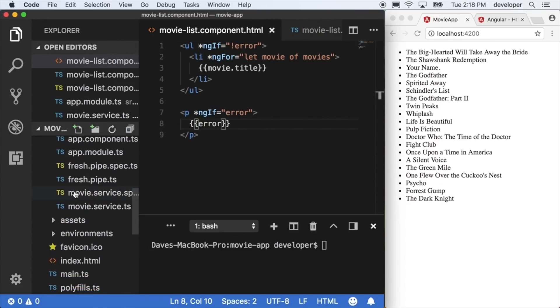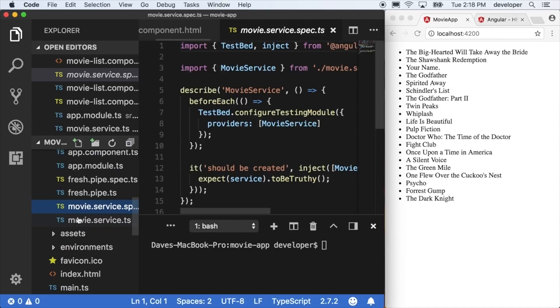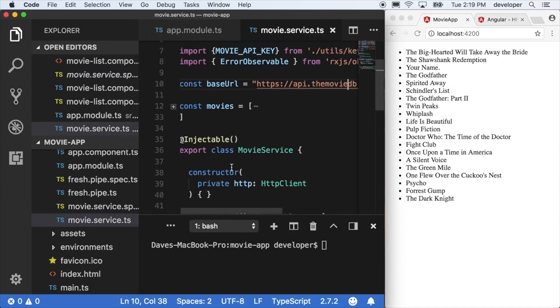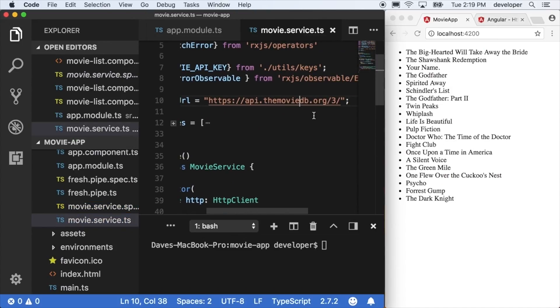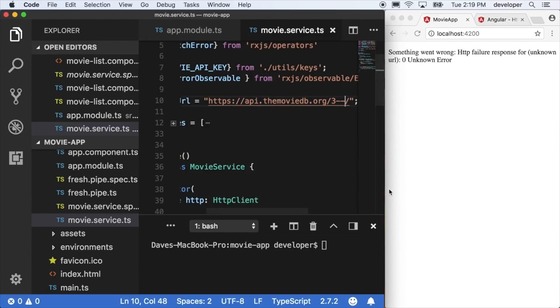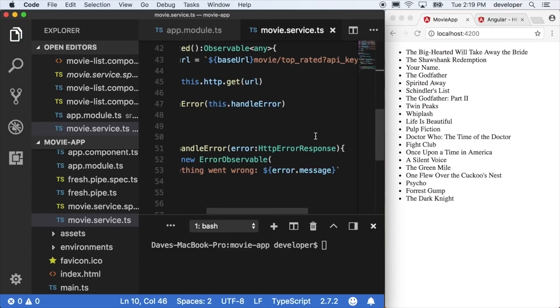Everything loads fine now, but if I go into the service and cause this to fail on purpose — maybe by messing up the URL — we see our error message, 'something went wrong', and then we see a more technical response that we got back from the error message itself.